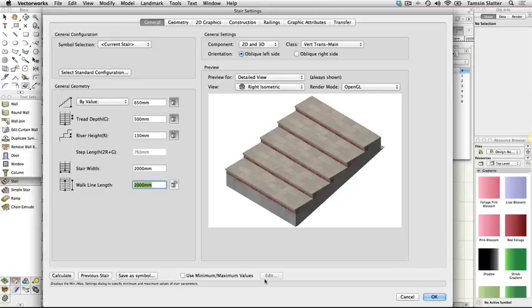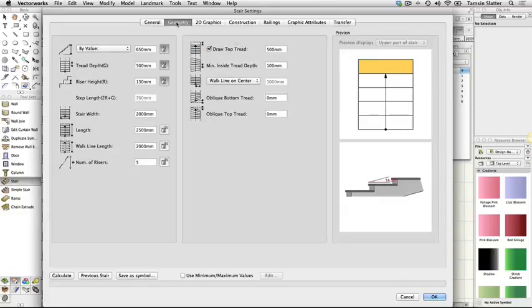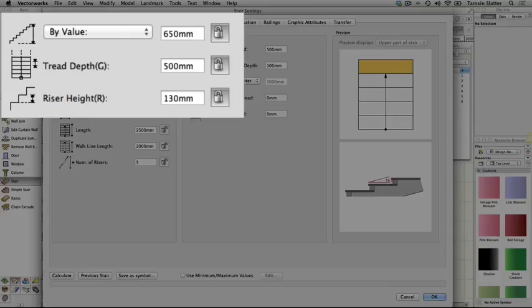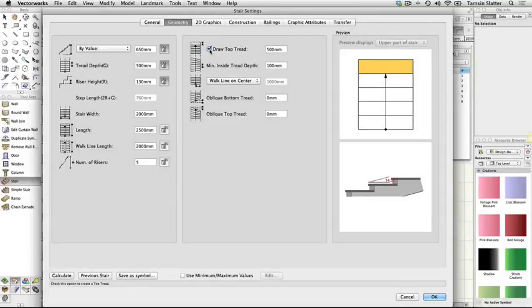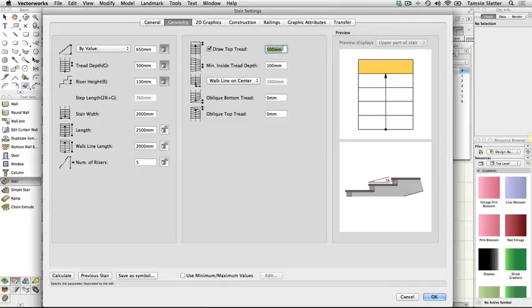Click the Geometry tab. Most of the desired geometry for our stair is already set. However, we'll enable the top tread to be drawn and set its size. Note that you may not always want a top tread as the top tread will be the surface onto which the stairs lead. Draw top tread - check. Set the size of the top tread to 500 mm.